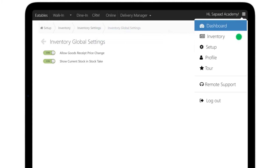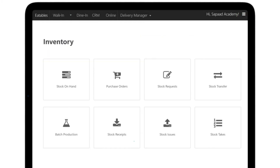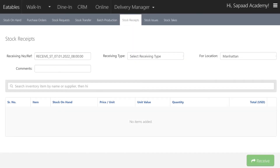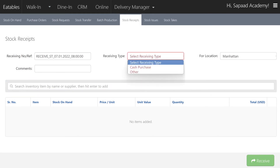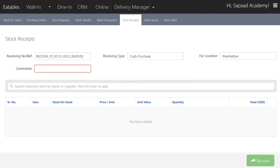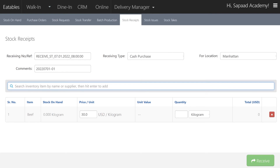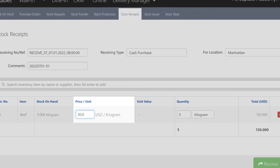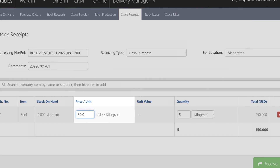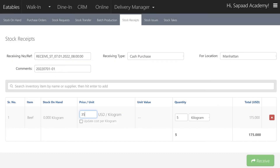Now return to Inventory, then Stock Receipts, and repeat the process mentioned at the beginning of the video. Should you wish to change the default price per unit of the item, key in the new value. A small checkbox with 'Update Cost Per Kilogram' will appear below.